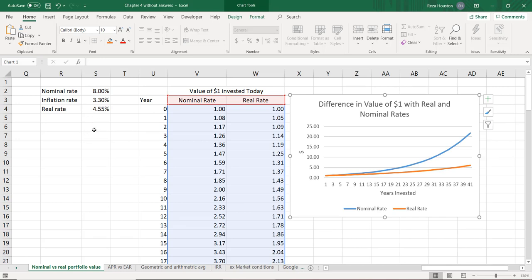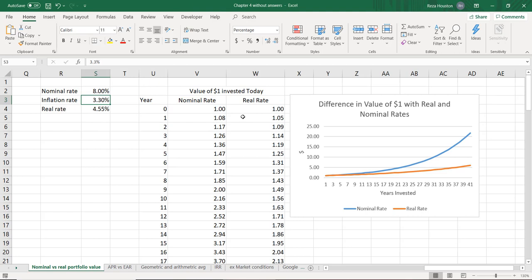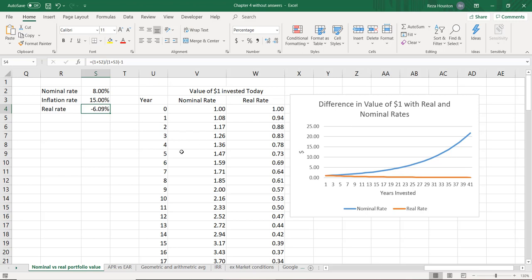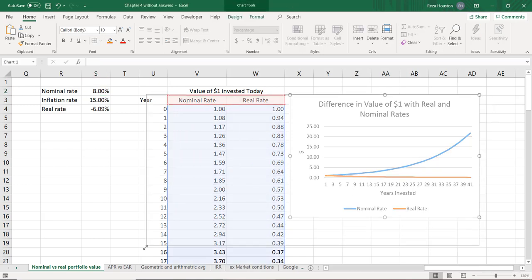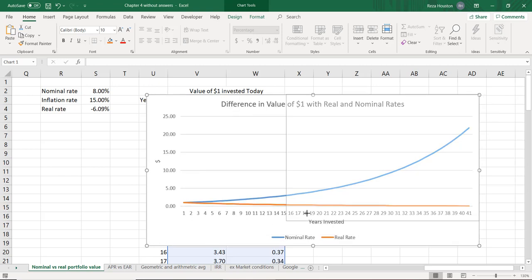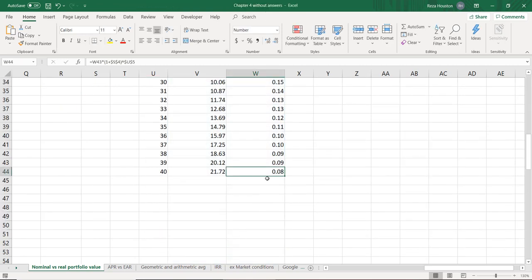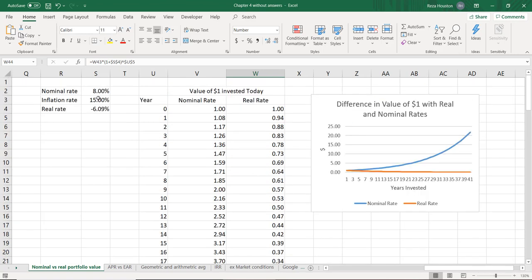To show exactly how big a difference inflation makes, let's increase our inflation rate from 3.3% to 15%, which has absolutely occurred in the past. When our inflation rate is 15% and our nominal rate is still 8%, our real value of our dollar actually depreciated — it went from $1 to something less than $1. The actual value of that dollar at the end of 40 years is $0.08. So inflation can dramatically decrease the real value of an asset or currency over time.